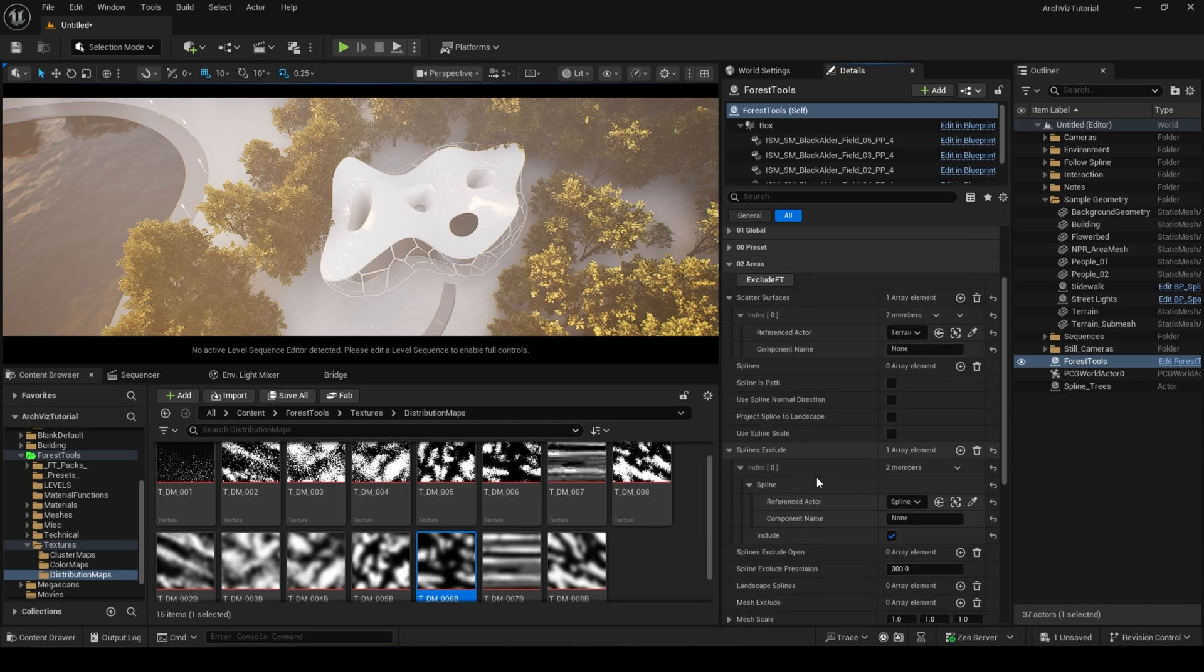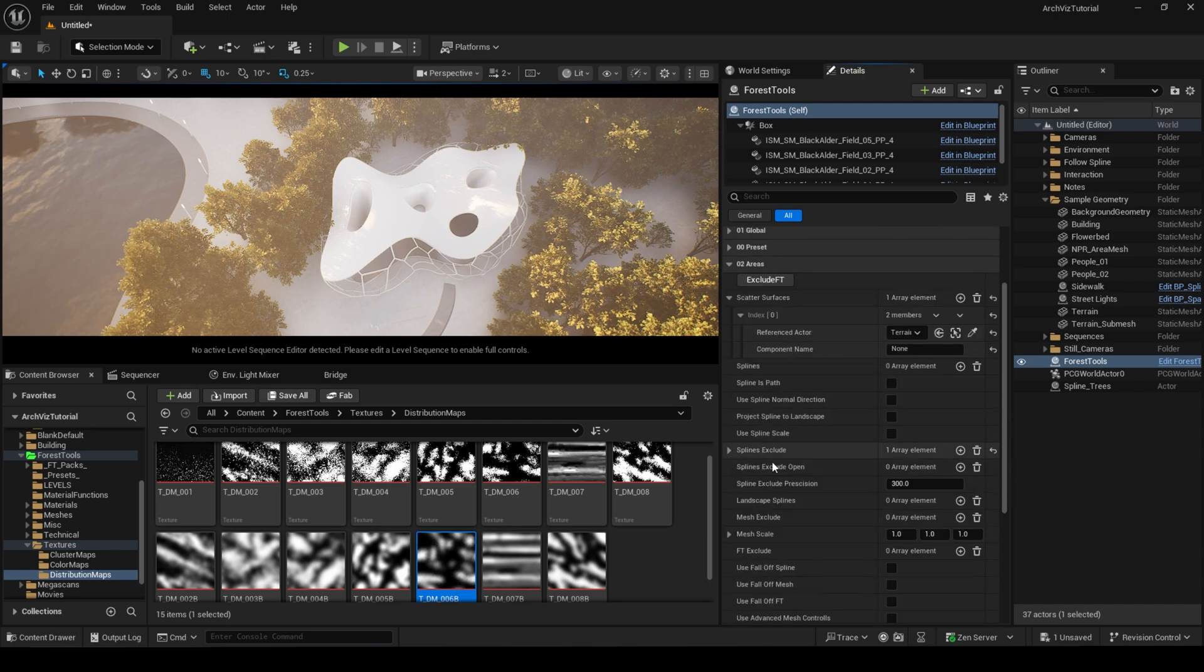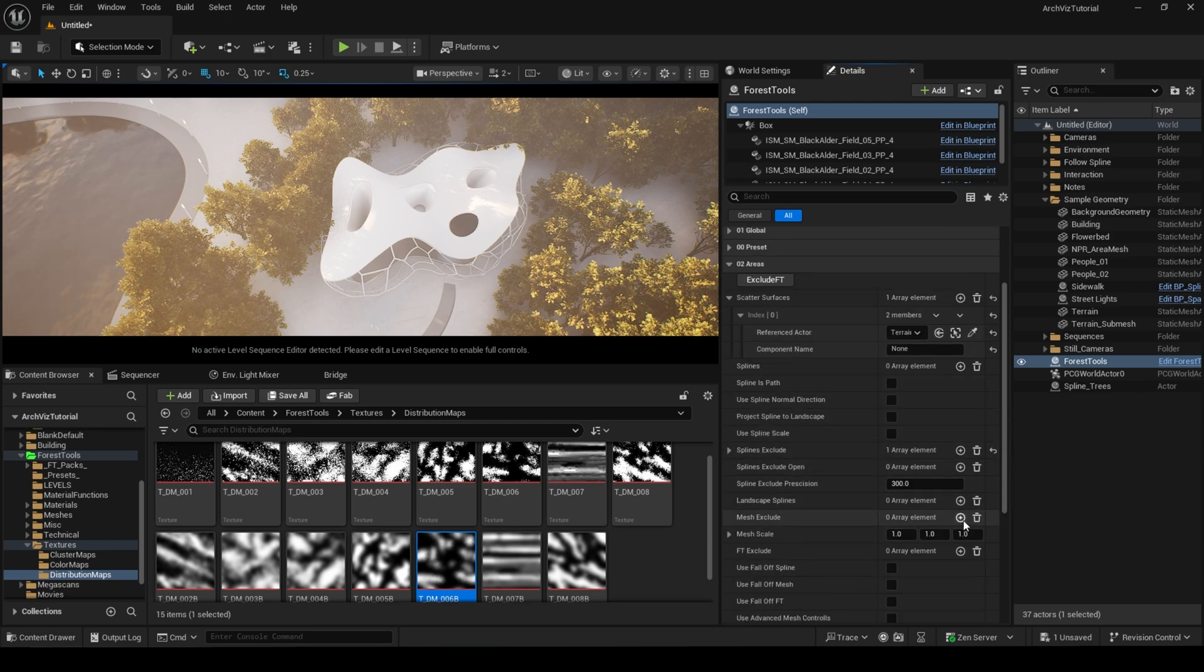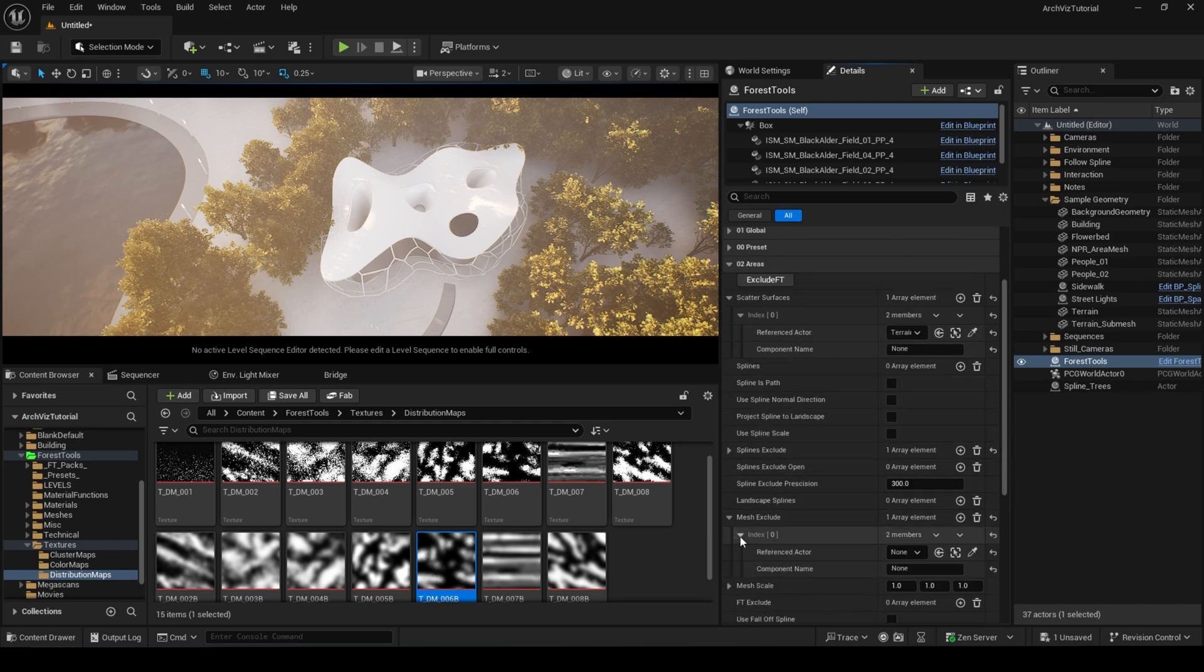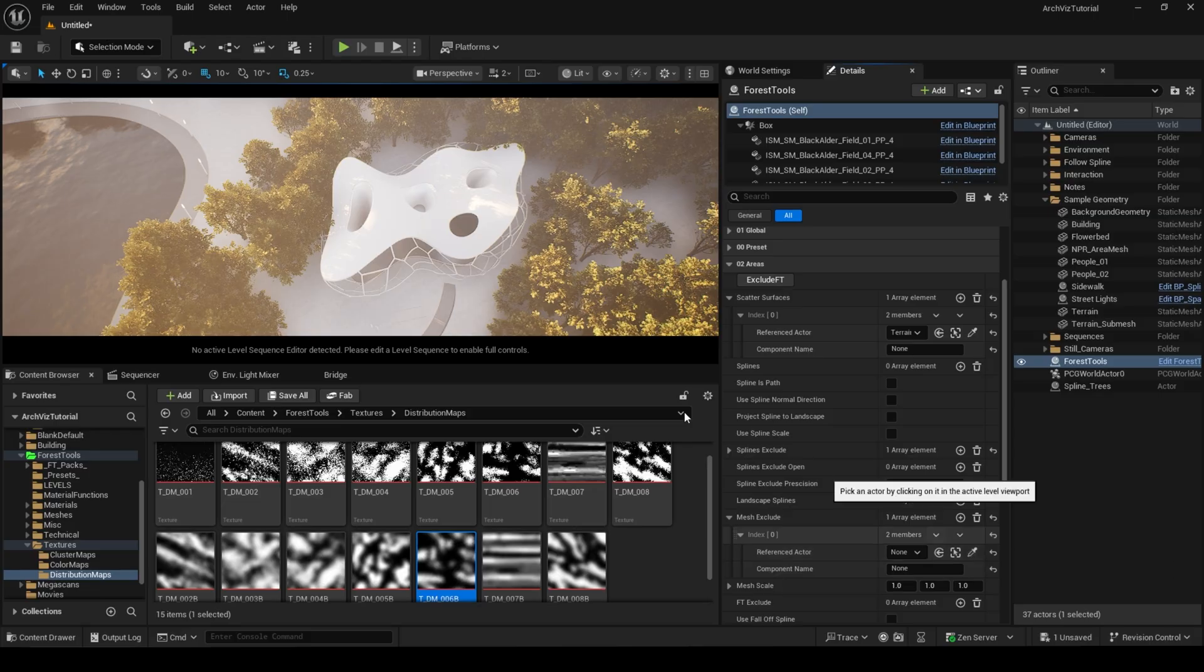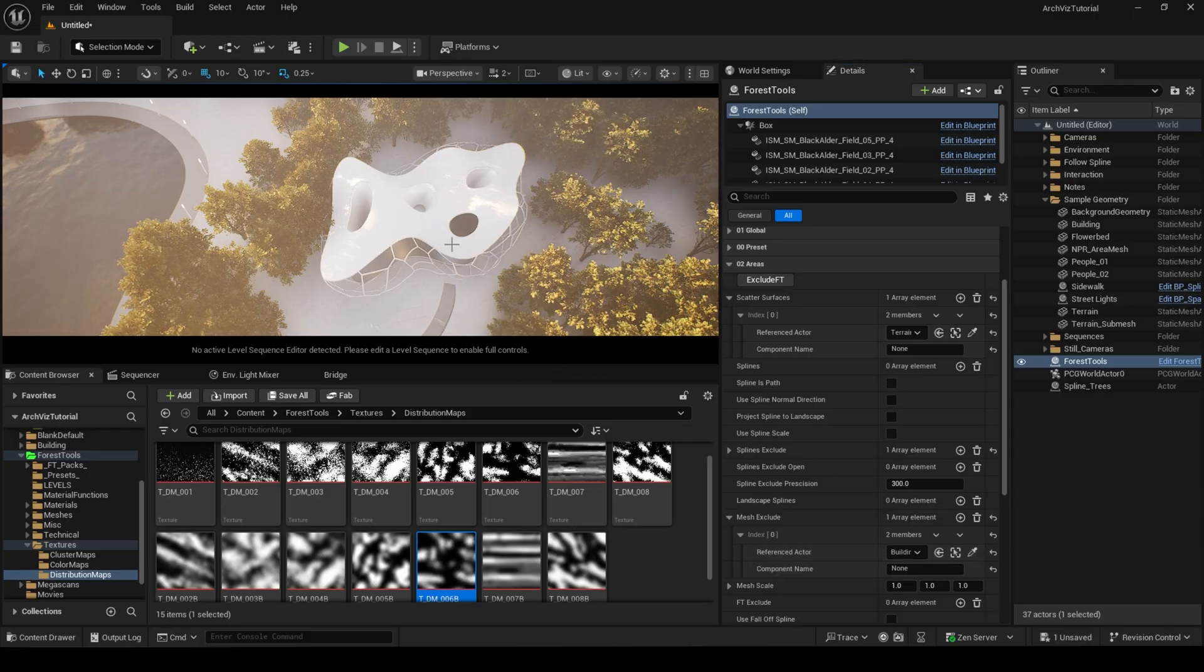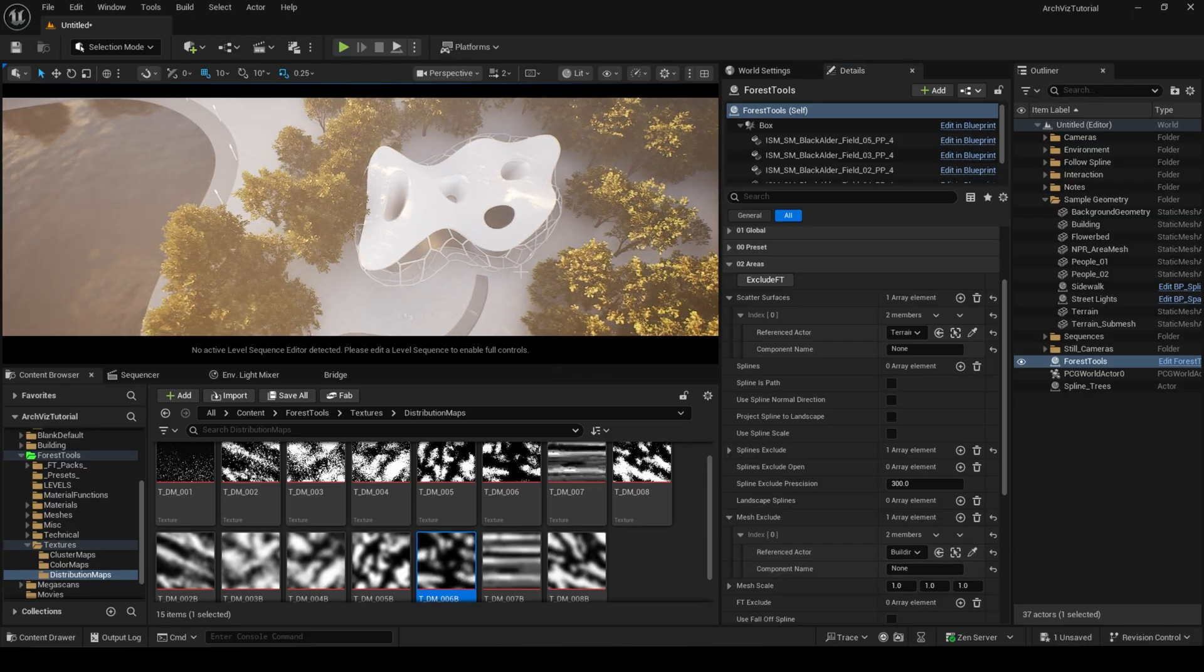We can also exclude the building so that our trees aren't intersecting it. Simply pick the building in the exclude mesh under the area category and play around with the bounds to get the result you need.